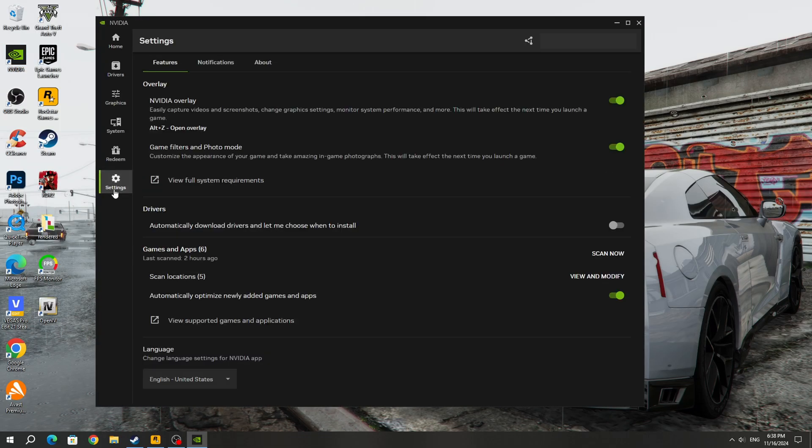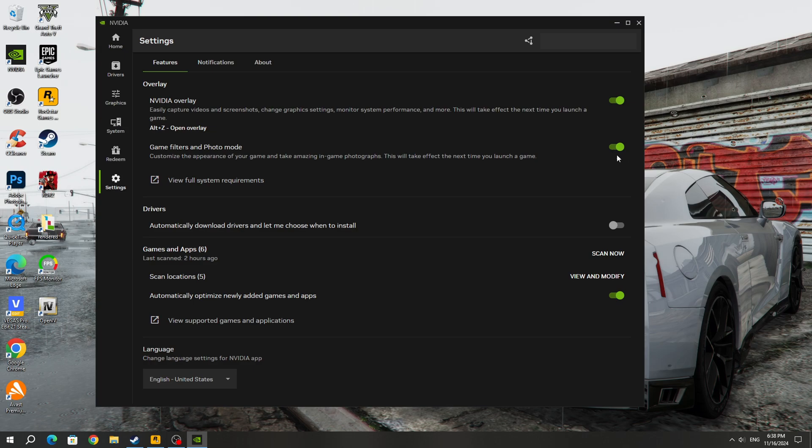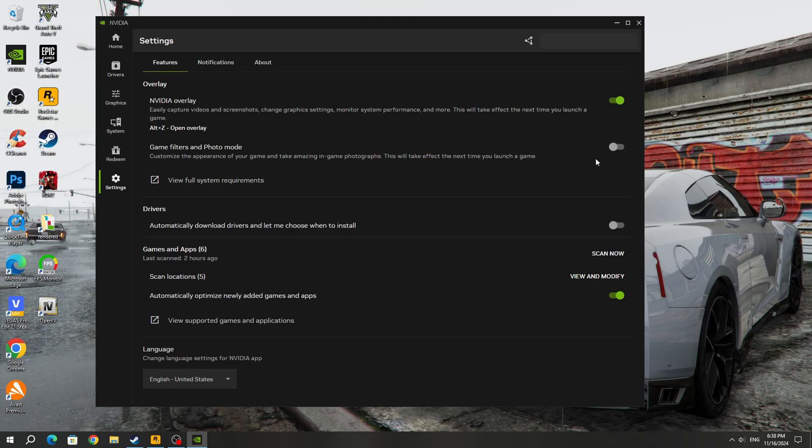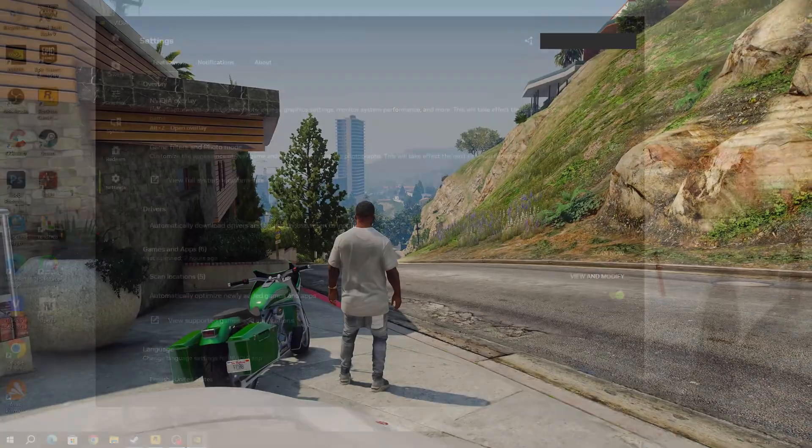In the settings, you need to find the game filters and photo mode function. You need to disable this feature because this feature is not currently compatible with ENB. After disabling the game filters and photo mode feature, the game will start without error.